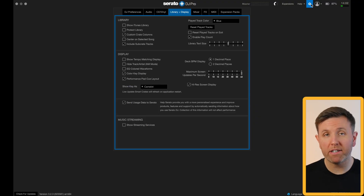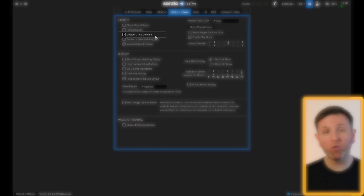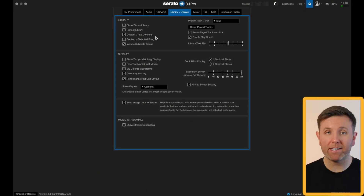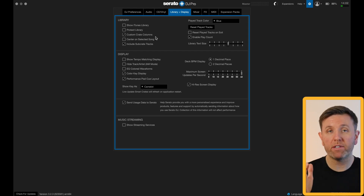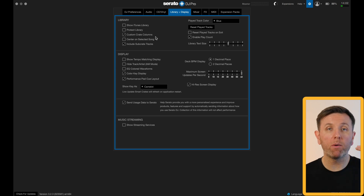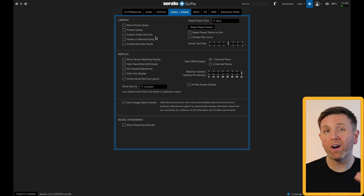Now let's head to the library and display tab. Under library you've got custom crate columns — I leave this checked all the time and it's a brilliant setting. If you check this box you can reorder any of your crates inside Serato and each one will keep that specific order. For example, you might want to sort one crate by BPM and another by artist — if you check this box you can do that.